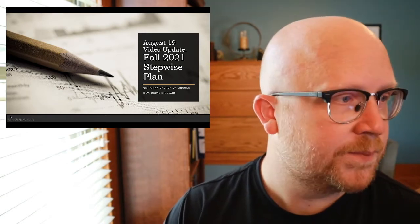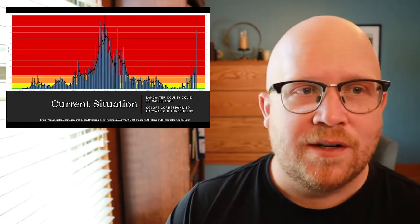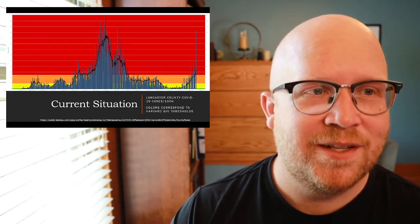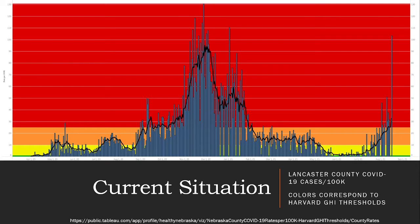But the plan for today is to walk through this plan that we've been putting together over the summer and putting into place this fall. So I want to start out with where we are. This is the current situation in Lincoln. We'll bring this up full screen. So this is a chart published by Healthy Nebraska of the COVID-19 cases in Lancaster County over the last year and a half since the beginning of the pandemic.